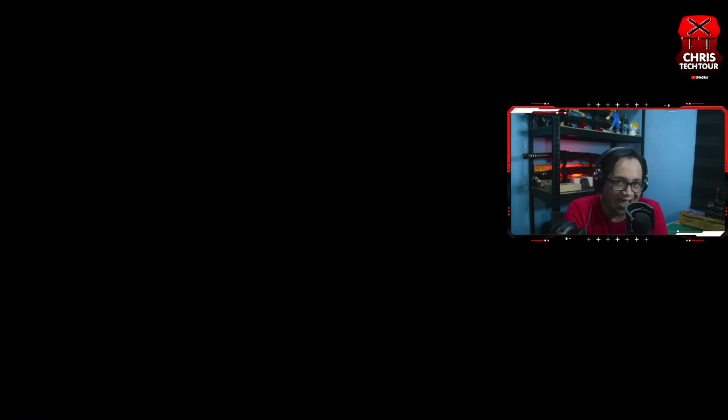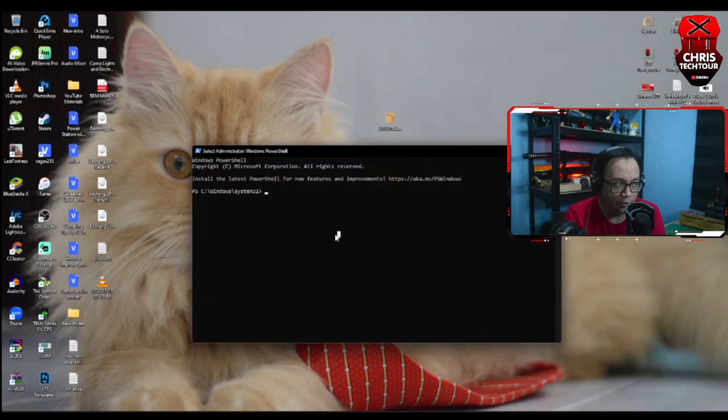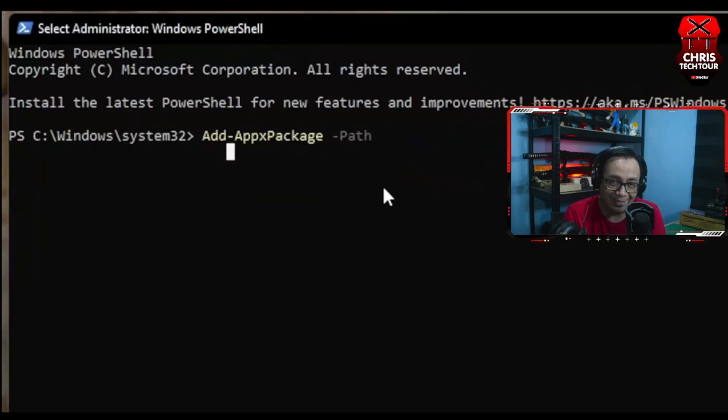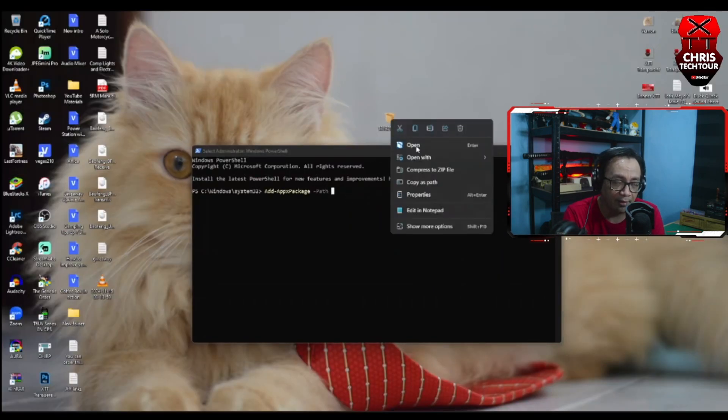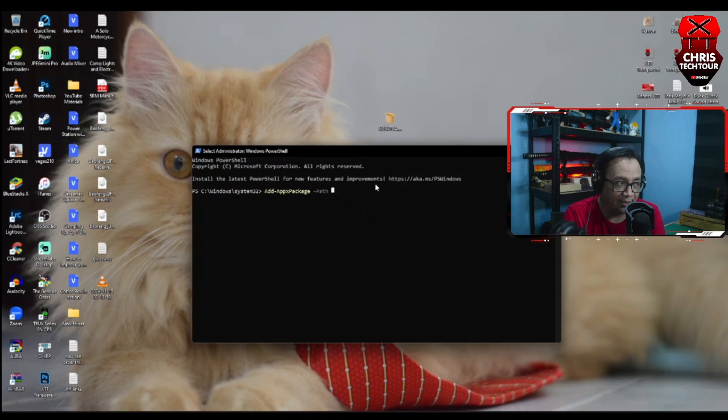Once you have PowerShell running, you need to type in this command and I'm going to put it in the description box. You can just copy and paste it. And then go back to the file, right click on the file, click Copy as path and then paste it.